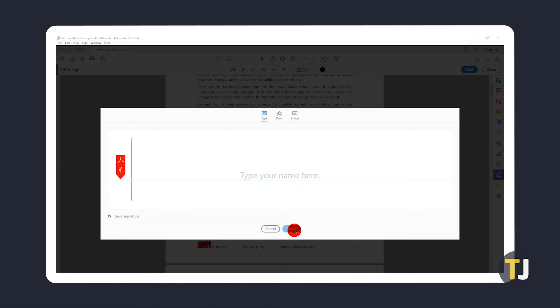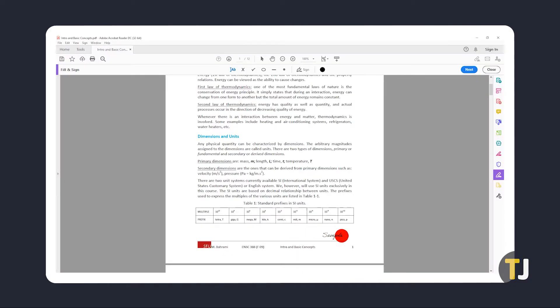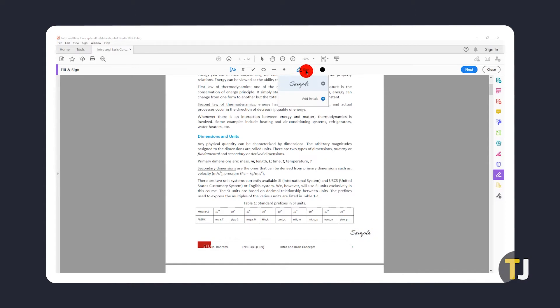Once it's set, click where you need to sign to place your signature on the document. To use it in the future, click on the sign button again under the fill and sign toolbar and select your signature from the drop down menu.